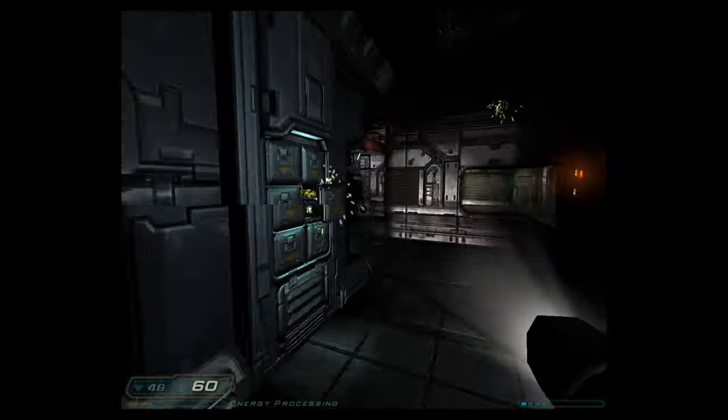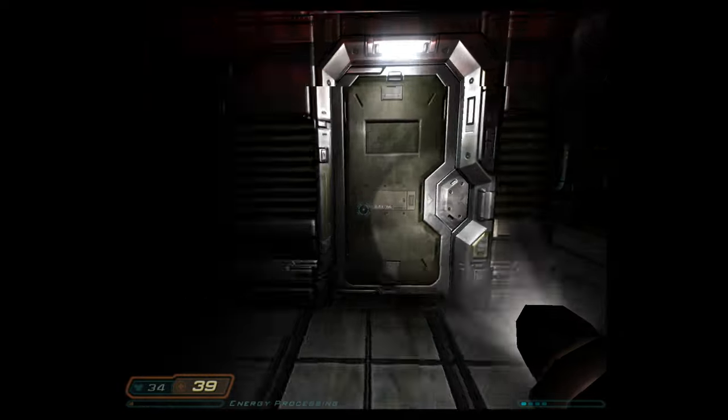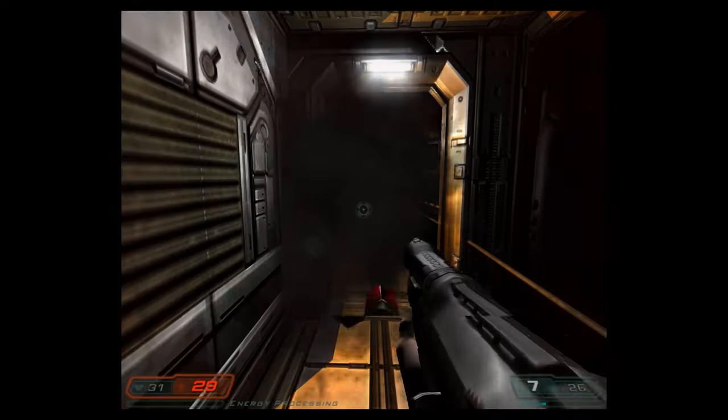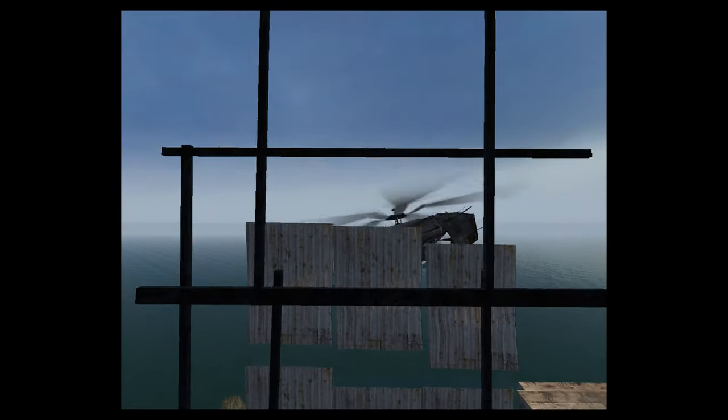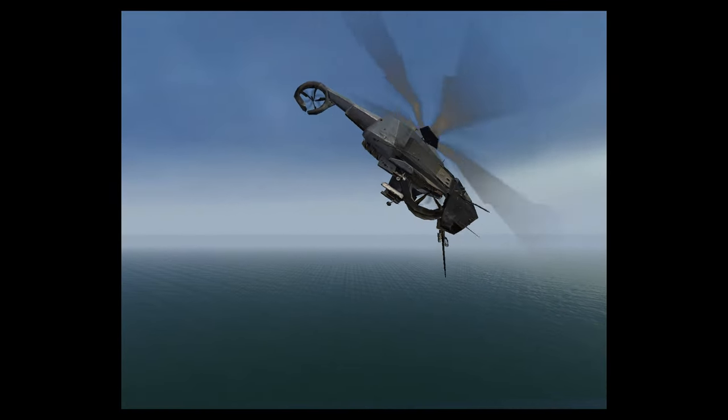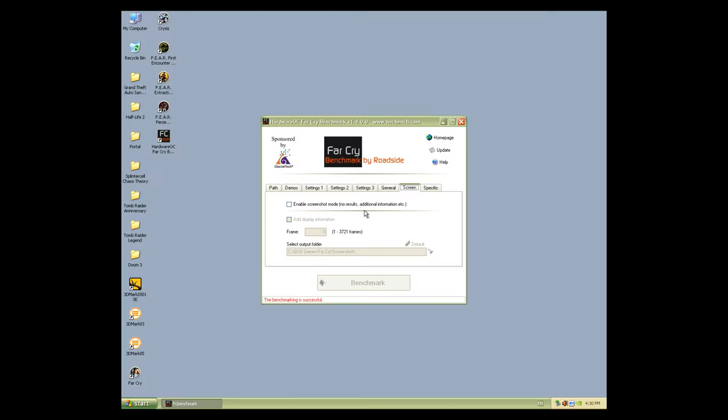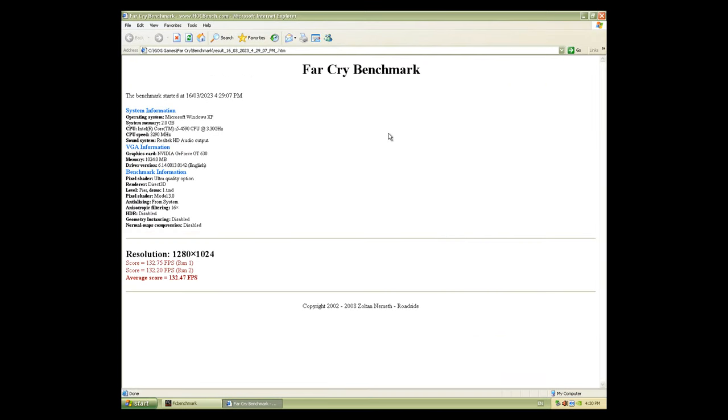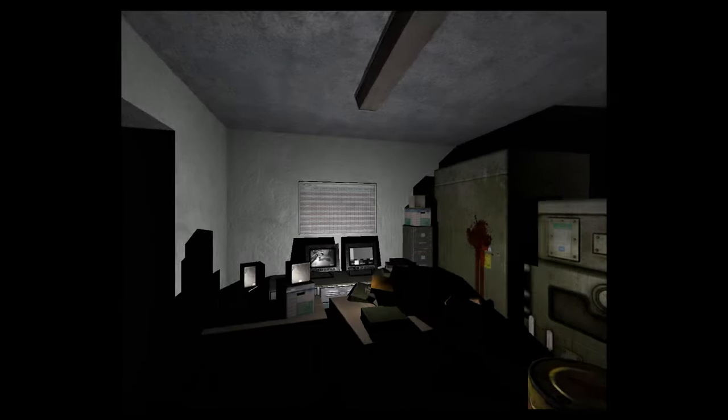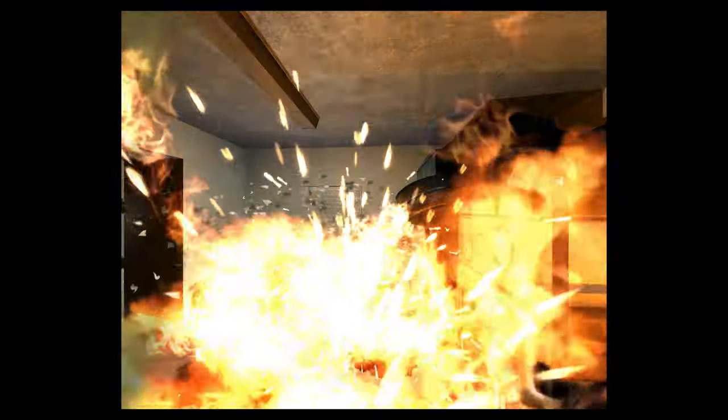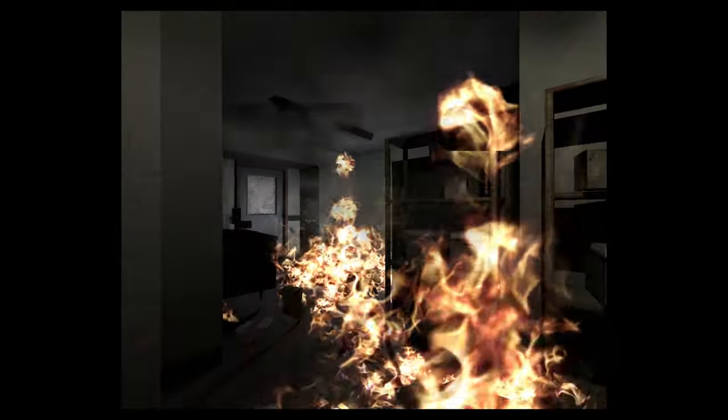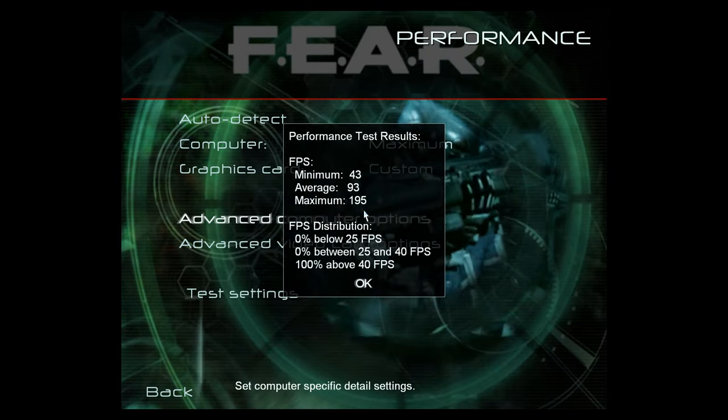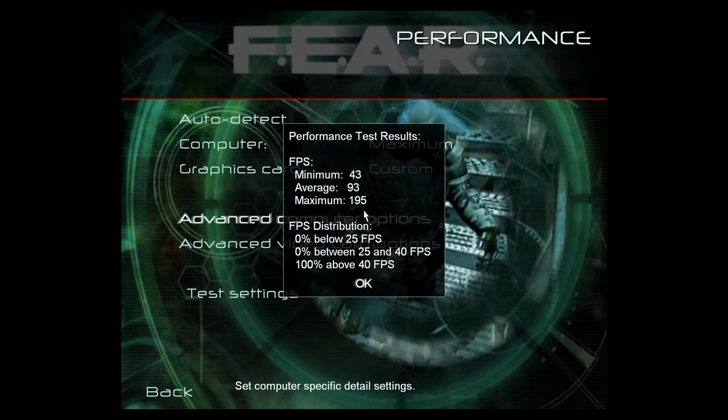Let's benchmark a few games that have integrated benchmarks. This is Doom 3. We're testing everything today at 1280 by 1024 and Doom 3 runs at 119.8 FPS. Half-Life 2 Lost Coast. All the details have been maxed out. 132.8 FPS. This is Far Cry with ultra details, 132.47 FPS and this is Fear. We have maxed out all the details but we are not using soft shadows and we're not using anti-aliasing and we're getting a minimum FPS of 43, average of 93 and a maximum of 195.